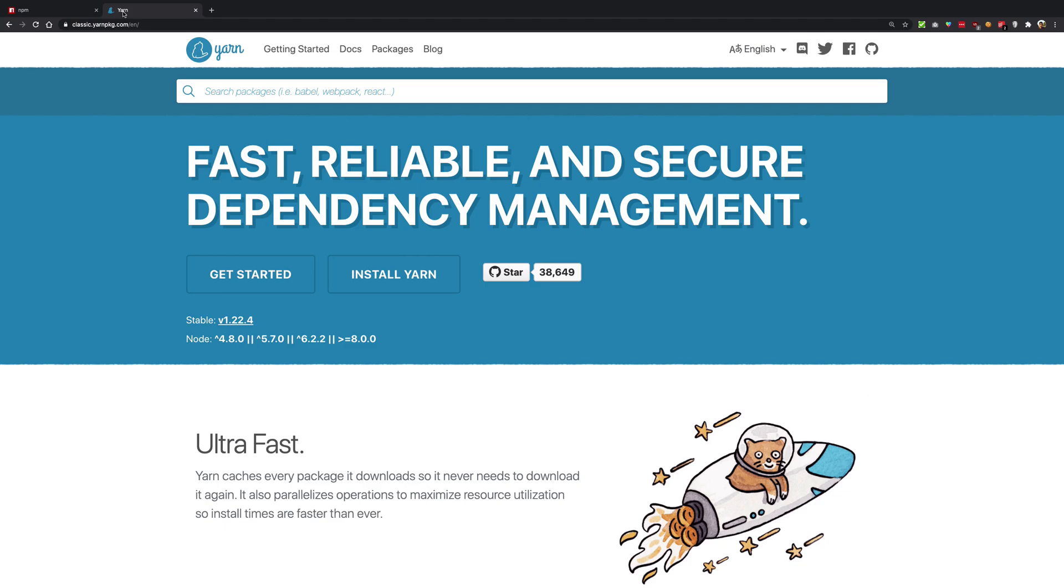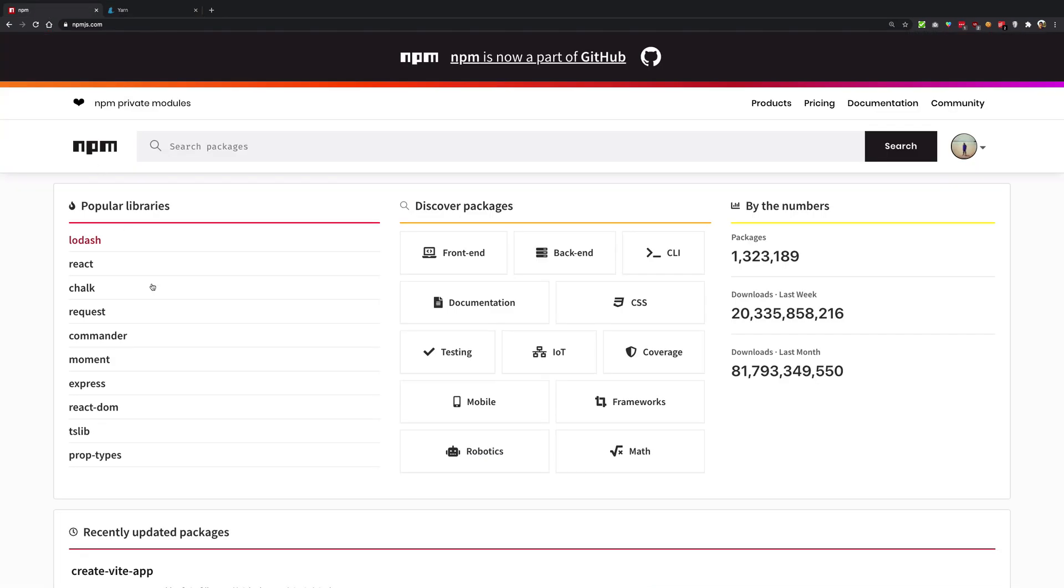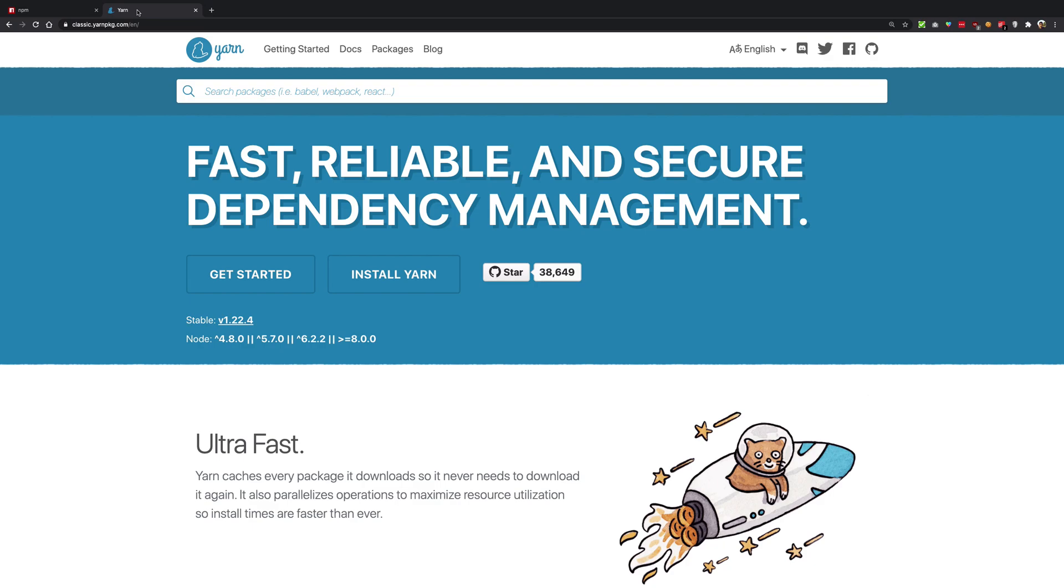So yeah, that's the idea of using npm. That's one point for npm. So yeah, that's basically it for the differences between npm and yarn. Not much. Again, there's one thing about yarn, about yarn version 2...